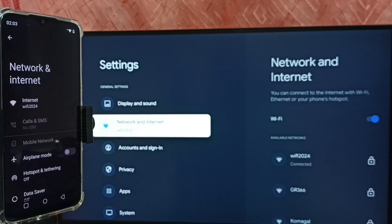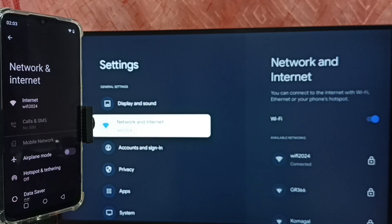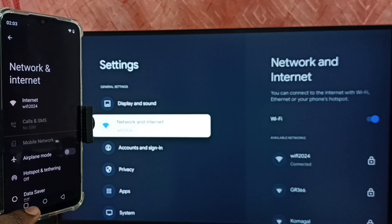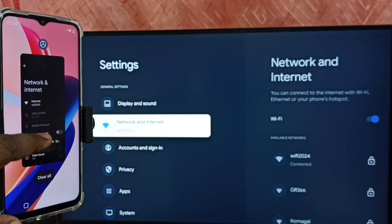If we don't have a Wi-Fi router, then we can use mobile hotspot. In that case we have to connect both mobile phone and TV to the same mobile hotspot.